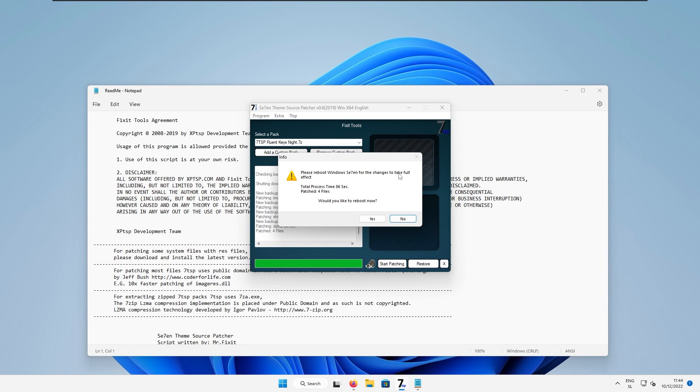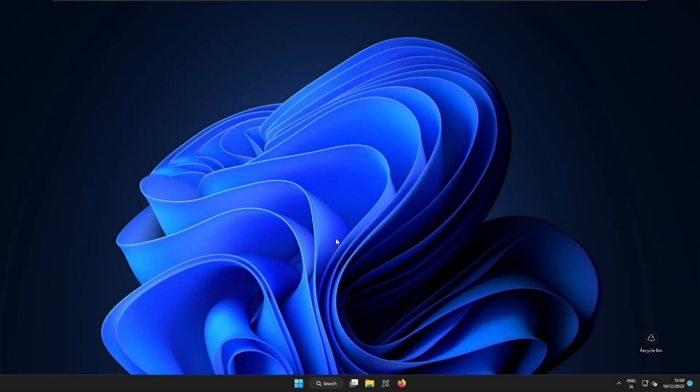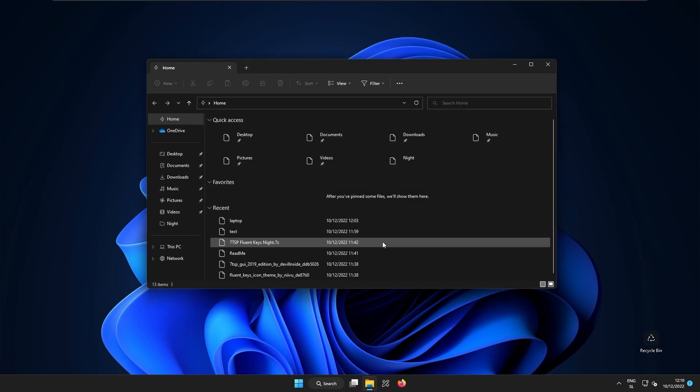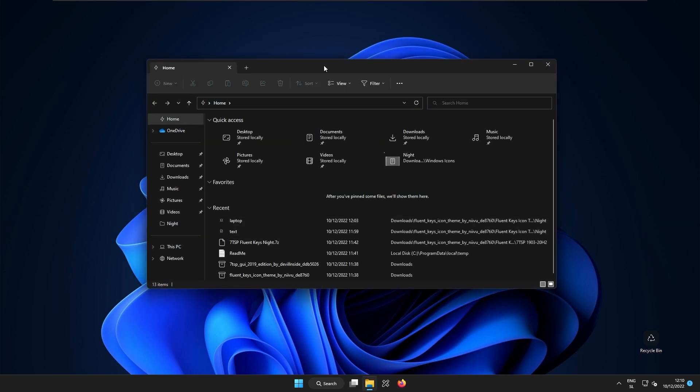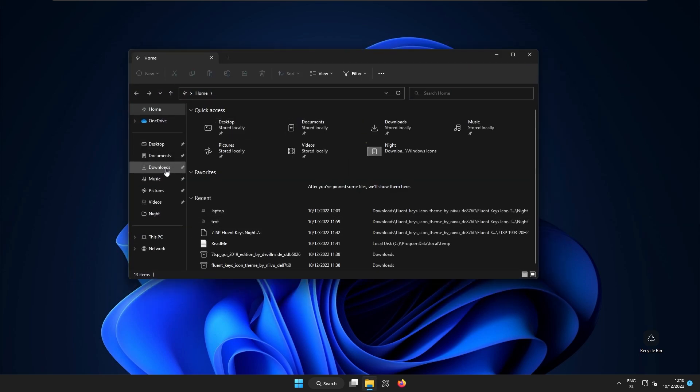So as you can see the patching is completed and now we can reboot the system. So now we can already see that a few of the icons have been patched. So for example if I open up the file explorer here all of the icons or most of the icons are patched.